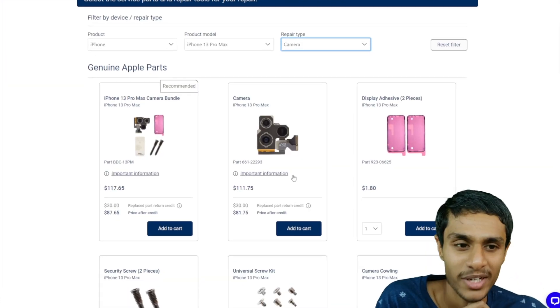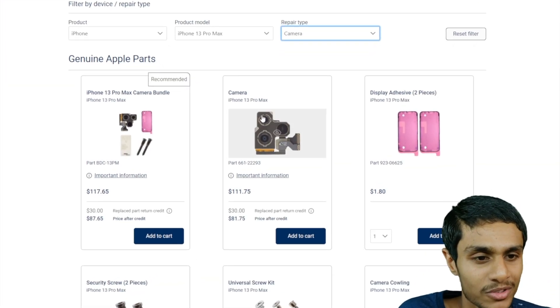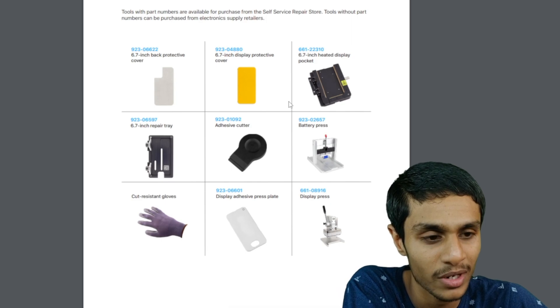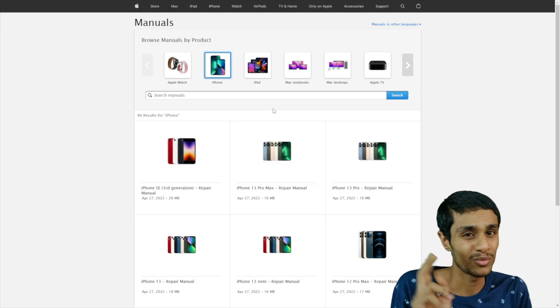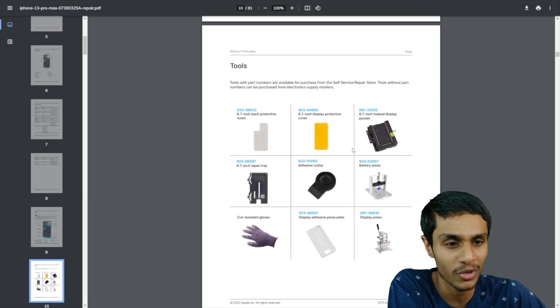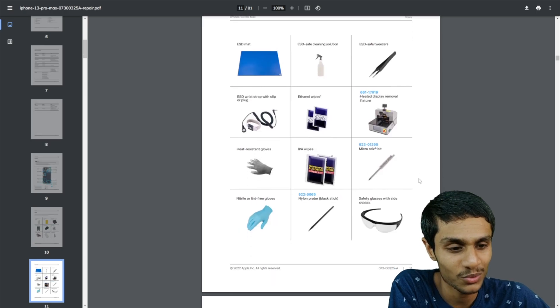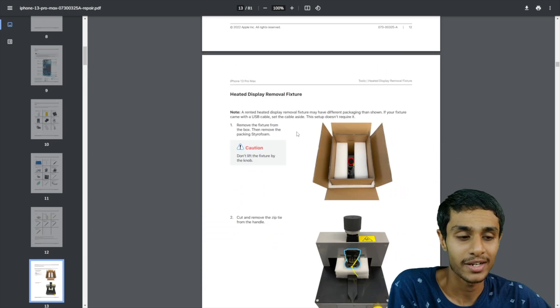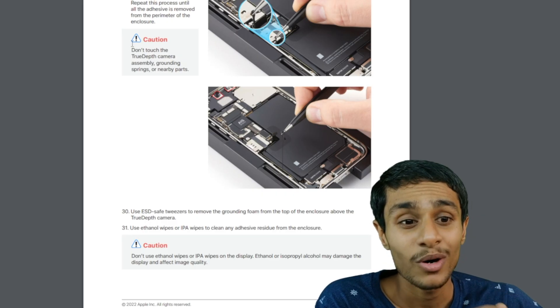Some really big news coming up from Apple. Apple's Self-Service Repair Kit is now available. So today in this video we will take a look at it. What benefits can you get from this kit? Also what about the repair manuals and all the detailed stuff we will cover. So let's get started.